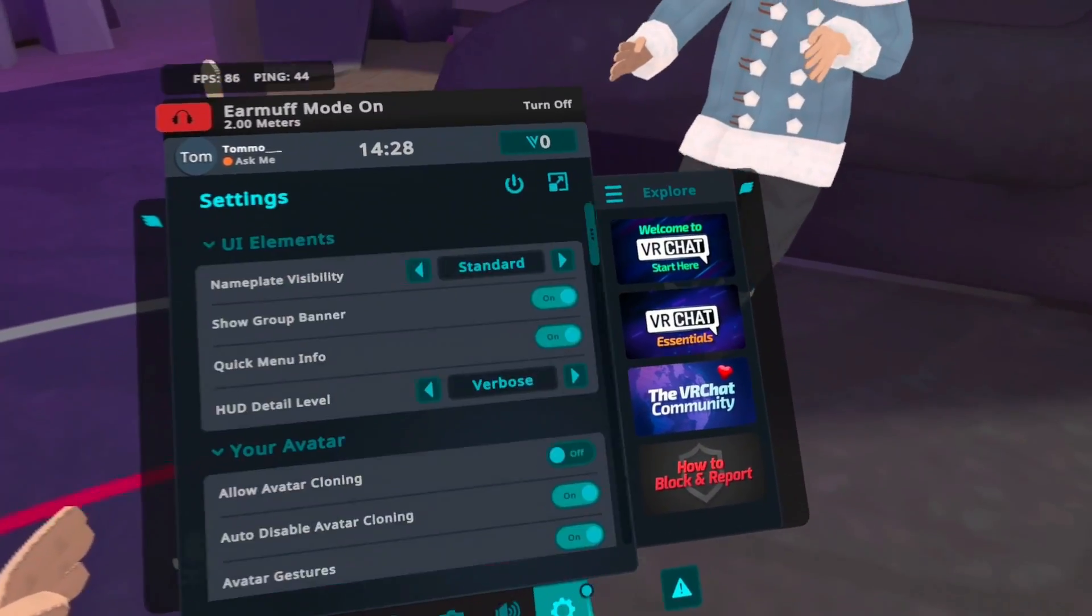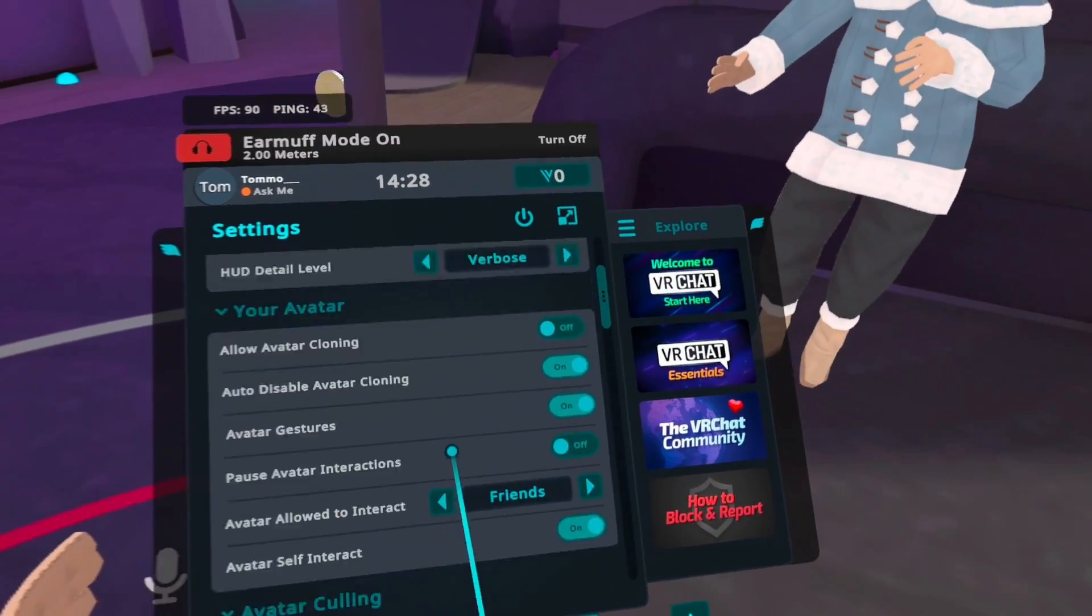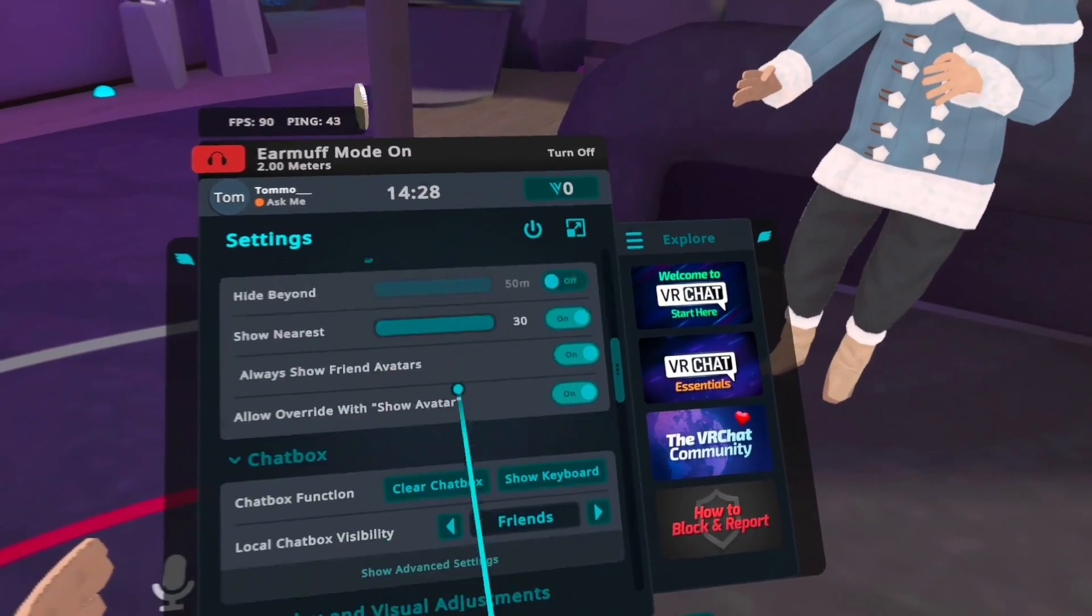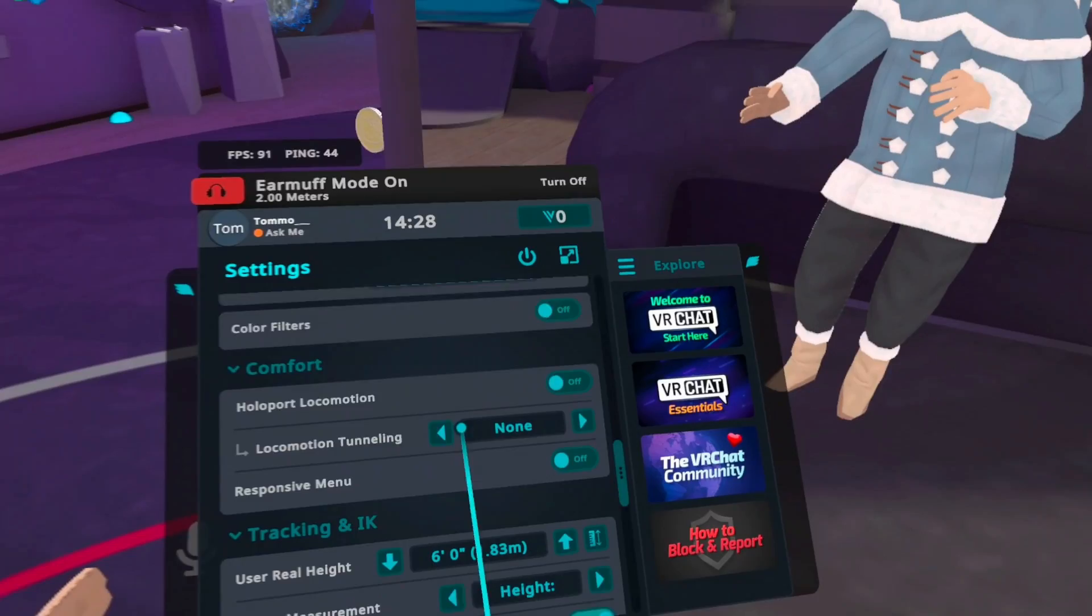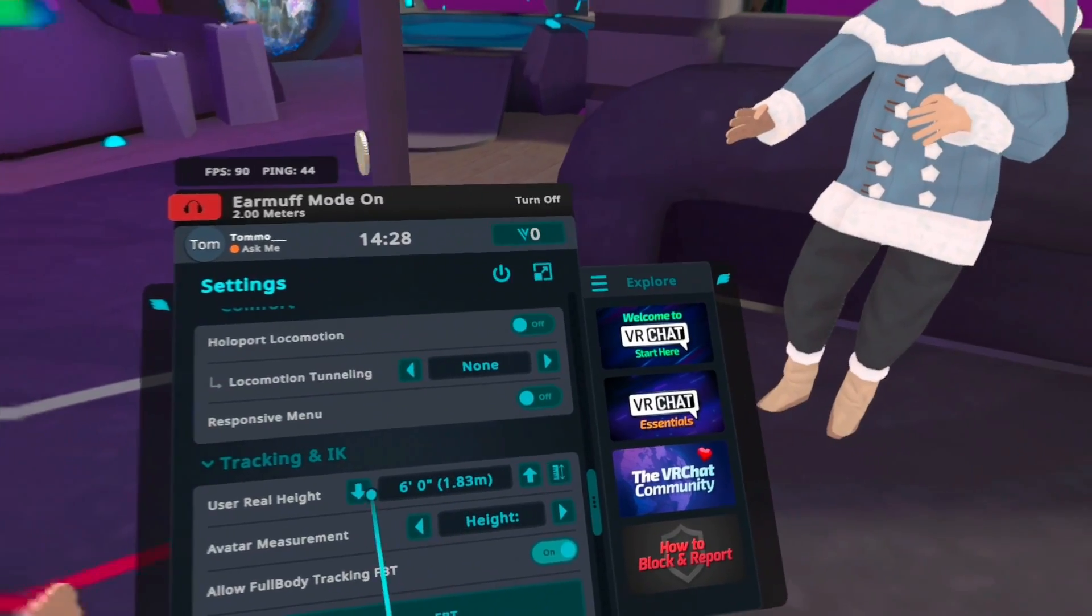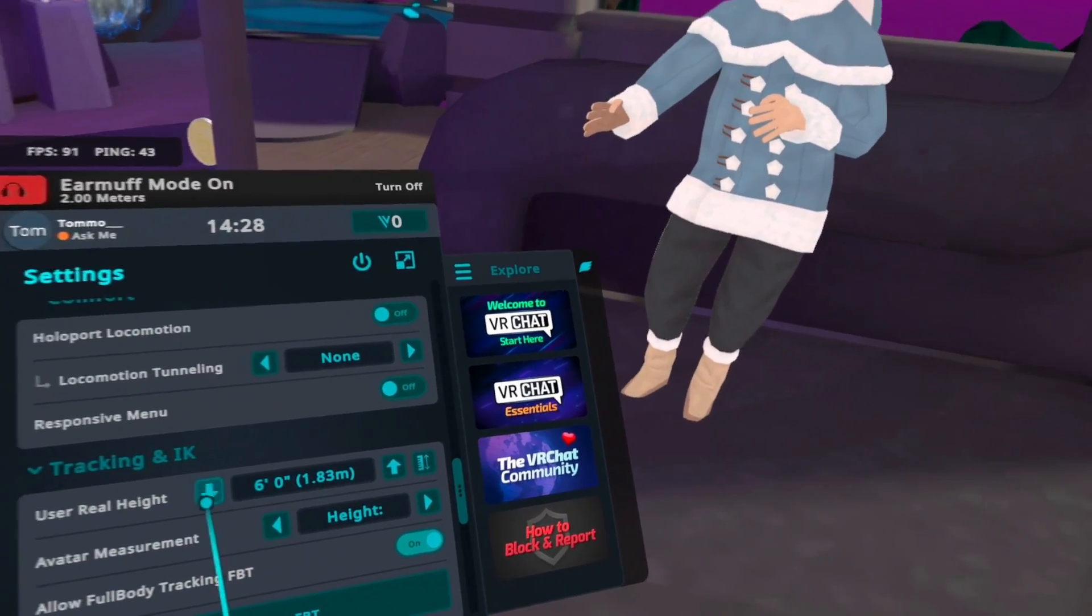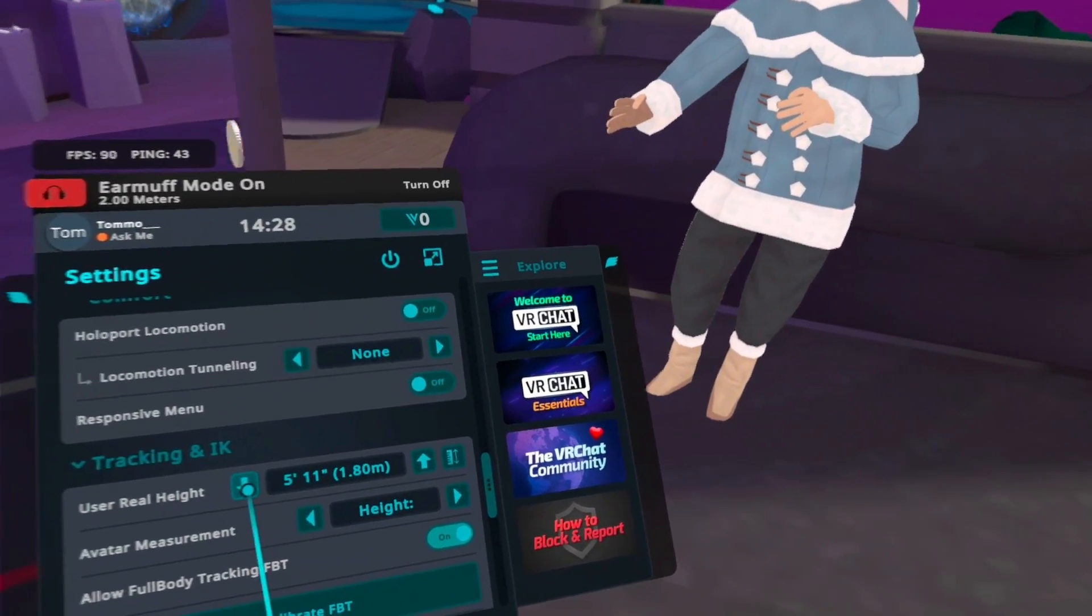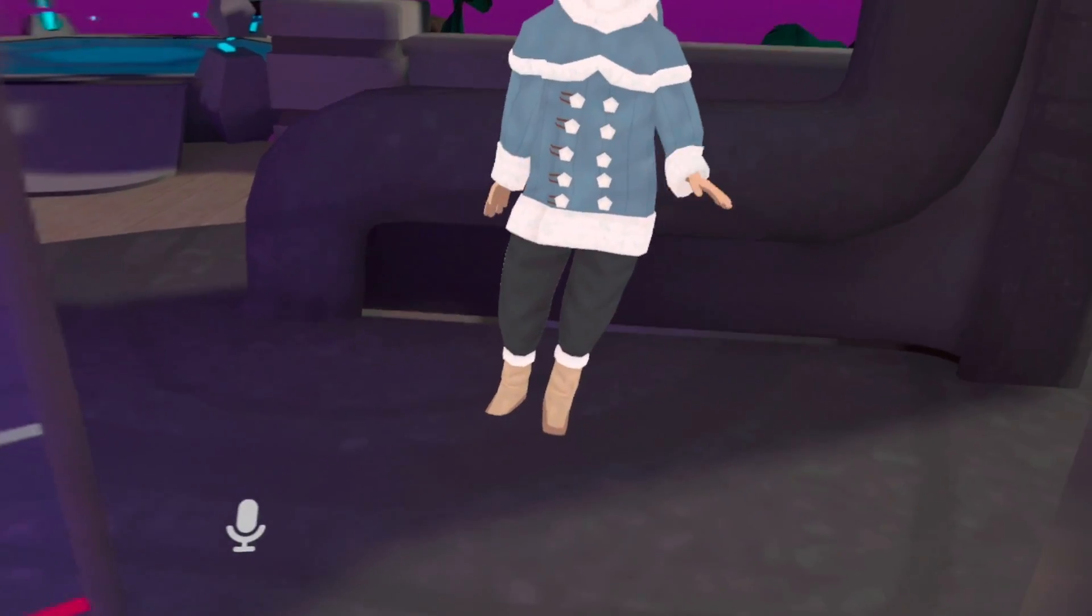So I've noticed my feet are in the ground right now. So my height might not be 100% correct yet. There we go, that's better.